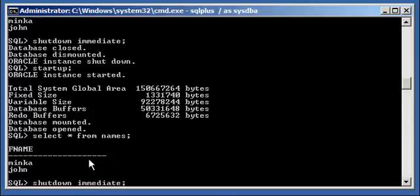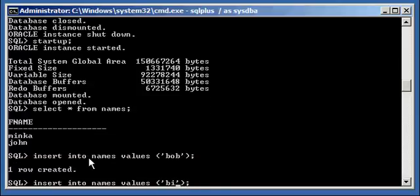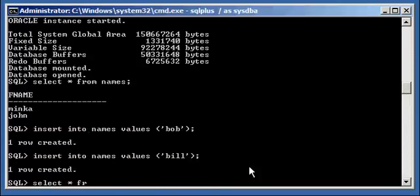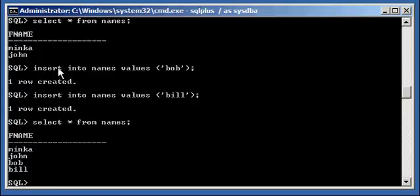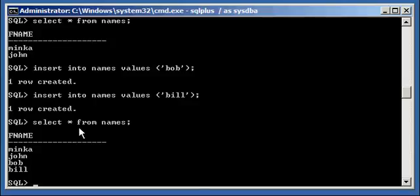Now I'm going to insert two more names — Bob and Bill — but I'm not going to type in COMMIT. The transaction begins when I type in the INSERT command, so the transaction is currently active. I did not type COMMIT or ROLLBACK, so I did not end the transaction — it's currently still in progress. When I type SELECT * FROM names, I see Bob and Bill are in there — the two rows I just inserted.